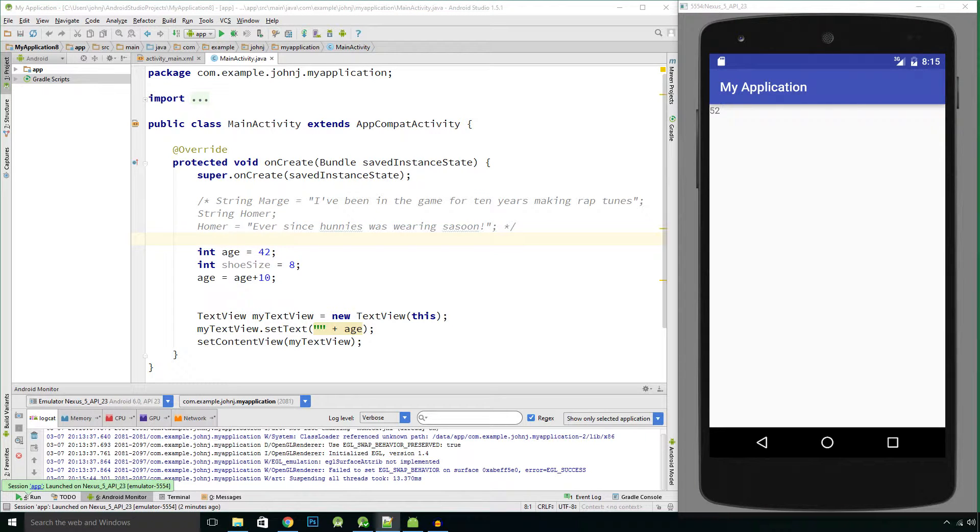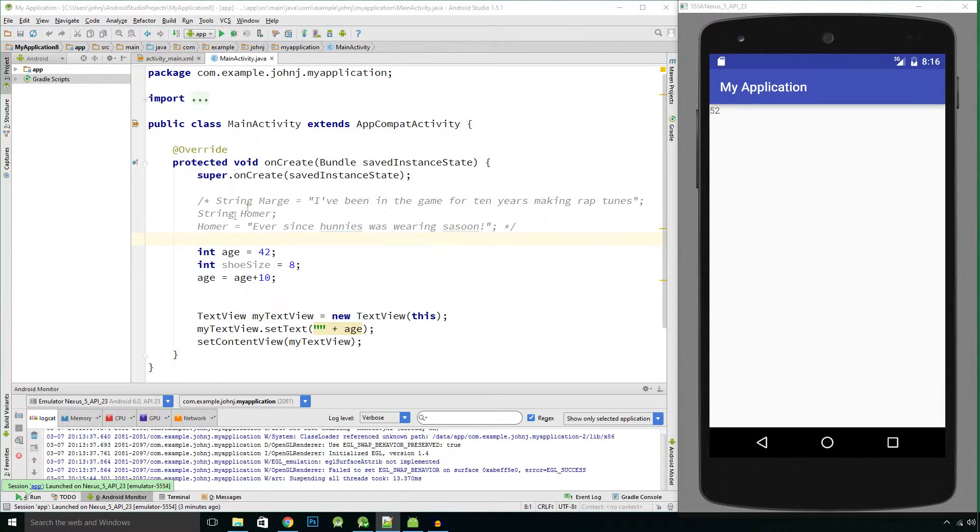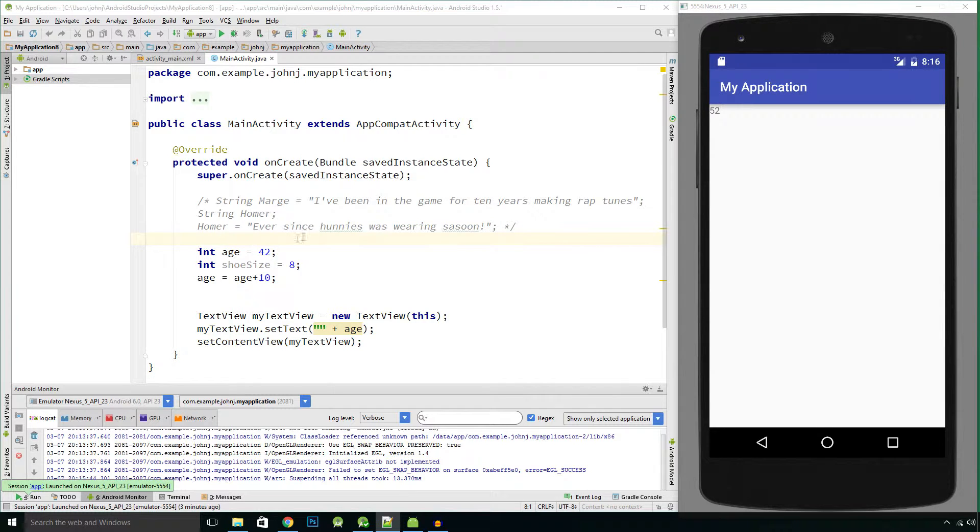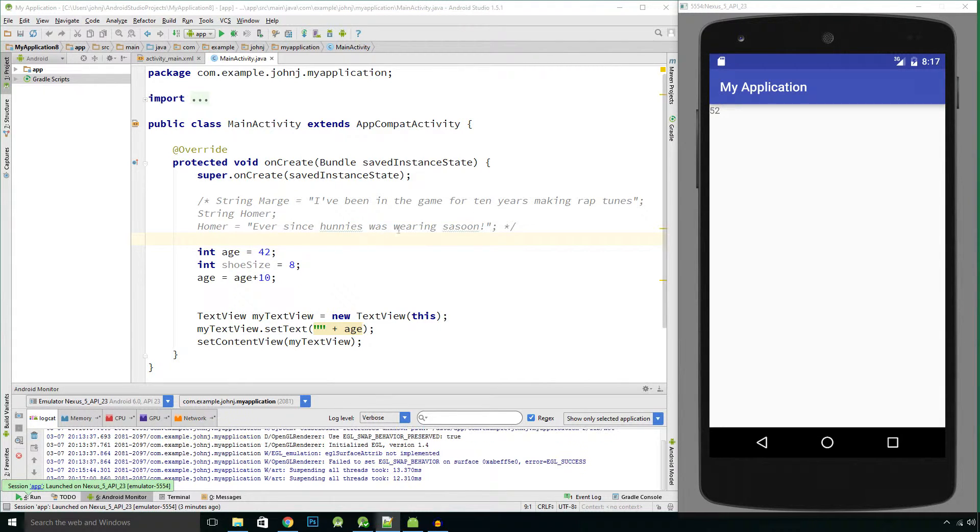Hi guys and welcome to the sixth video in this series where we are learning Java using Android Studio. In the last video we looked at integers which are whole numbers and how to make some basic calculations with whole numbers, adding some together, subtracting some, multiplying.